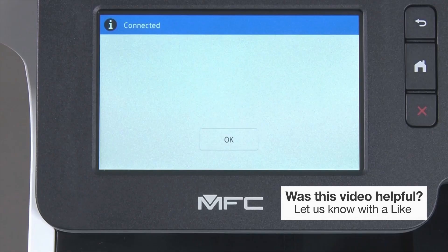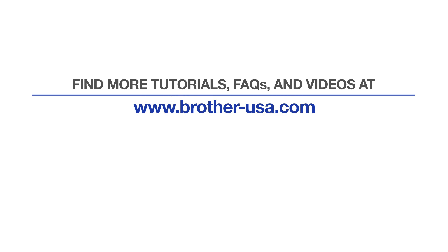Your installation is now complete. For more tutorials, FAQs, and videos, visit us at www.brother-usa.com. If you found this video helpful, be sure to subscribe. Thank you for choosing Brother.